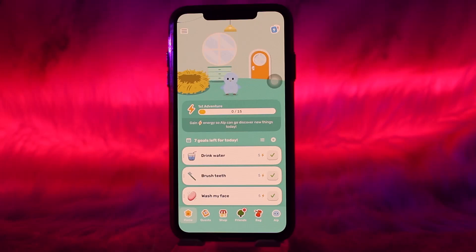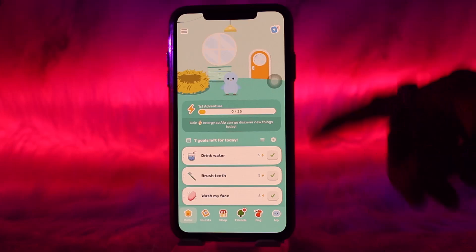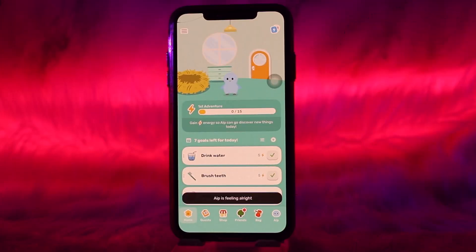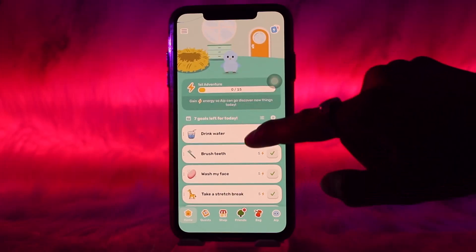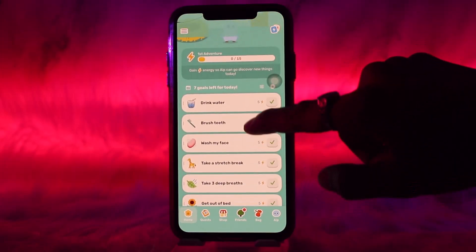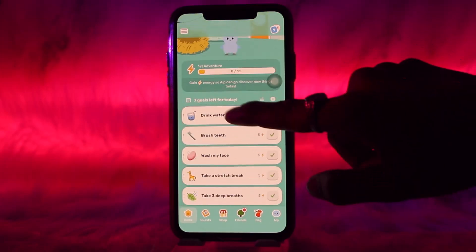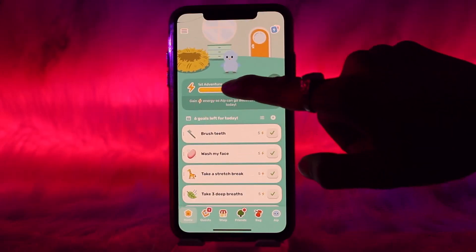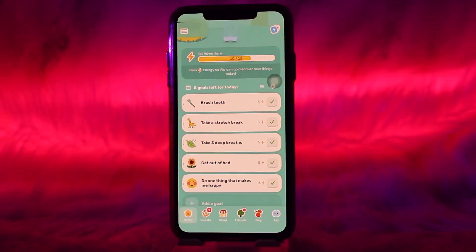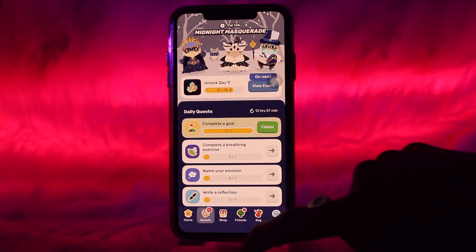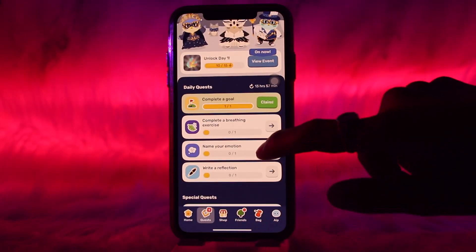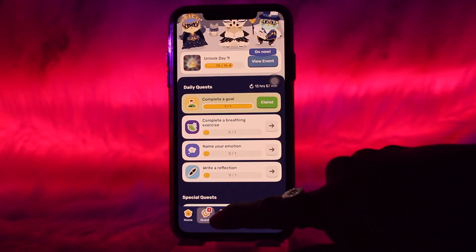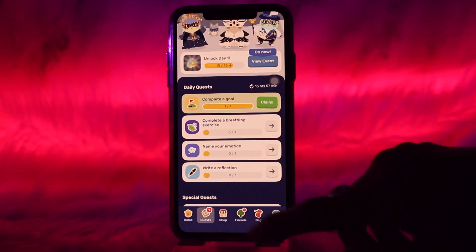Once you've answered all the questions, you'll land on the main screen. You can tap on the AI pet, and you can complete the goals given to you — like drink water or brush teeth. Simply tap on drink water and your progress will increase. You can also tap on Quests to complete them and receive in-game currencies, which can be used in the shop.